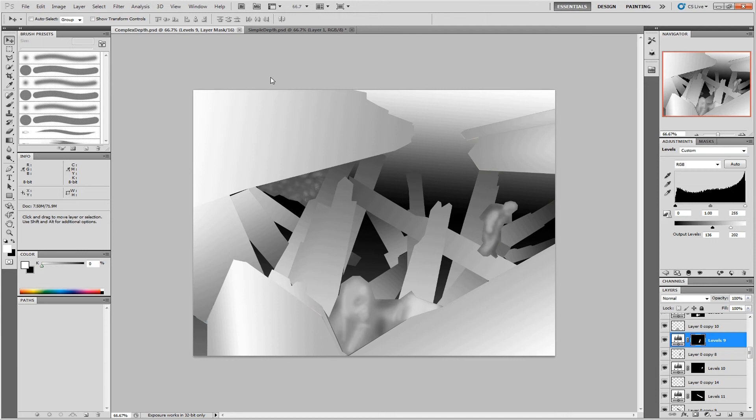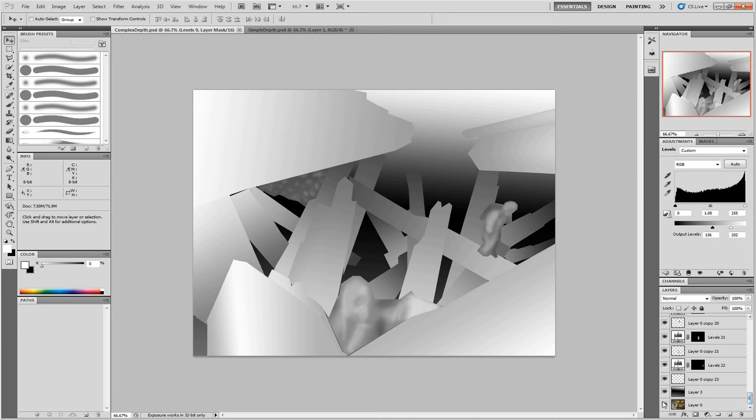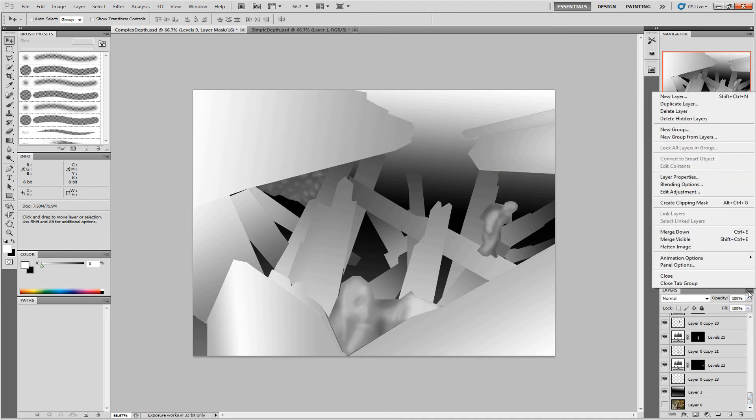Once you're happy with all your different parts in the right place, you can collapse them down into one image.